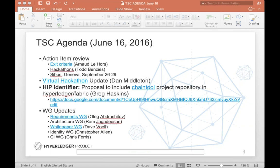We have an update from Dan on the virtual hackathon. And I don't know if Shein or Ben is on — maybe they could update us on how the fabric has been going. We can have maybe a brief discussion on what we can do to tune it up. Then next up we have Greg Haskins — he's got a proposal for a chain tool. And then we have workgroup updates. I apologize, but I'm going to have to leave at 11 — I've got a customer visit. All right, let's go.